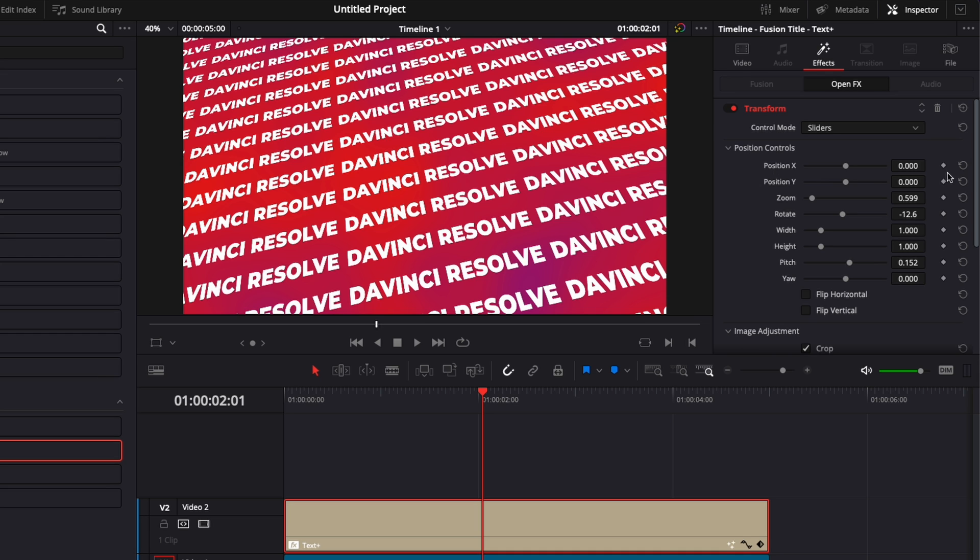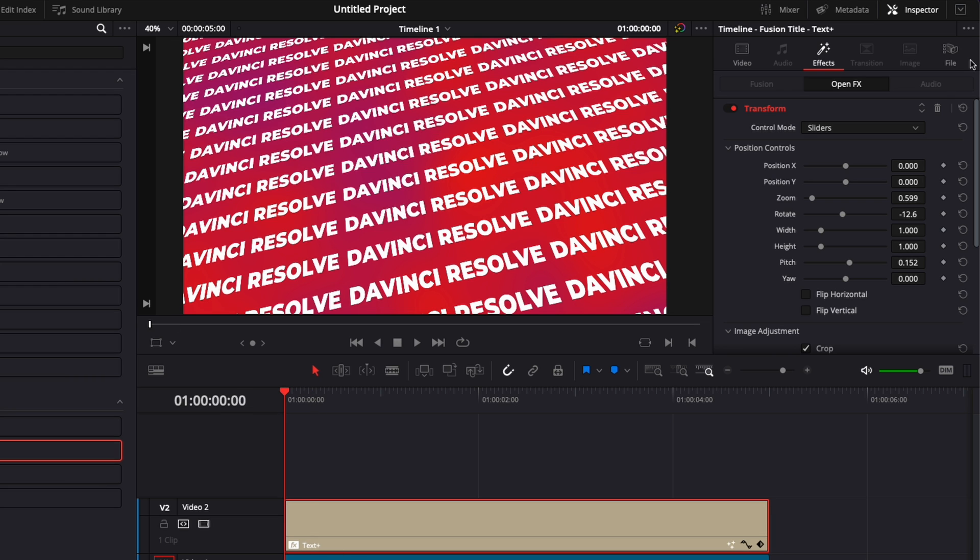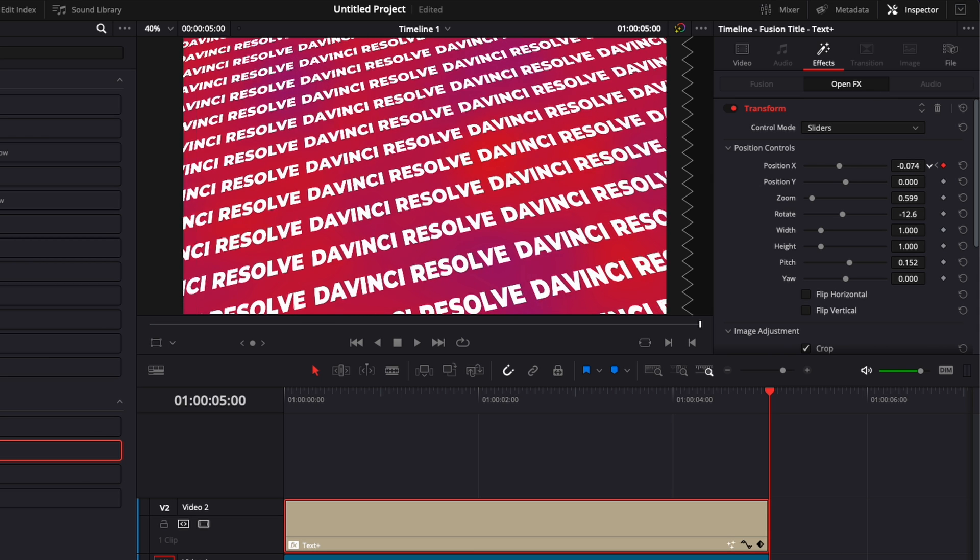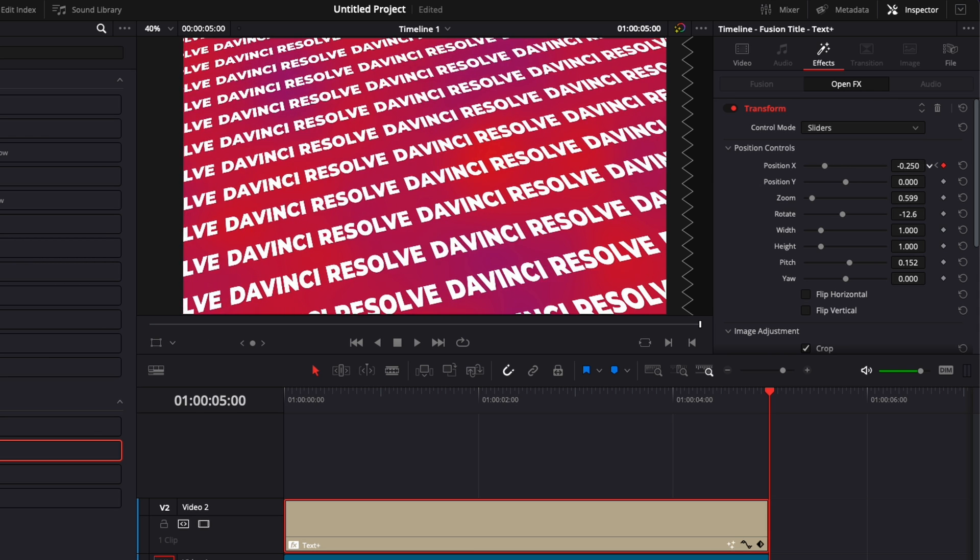And now we could even make some keyframing on the position to have something that looks a bit more dynamic. So here, for example, I'm going to go at the beginning of the text, and I'm going to put a keyframe on the position X, and I'm going to go at the end of the text, and I'm going to move the position X to the side.